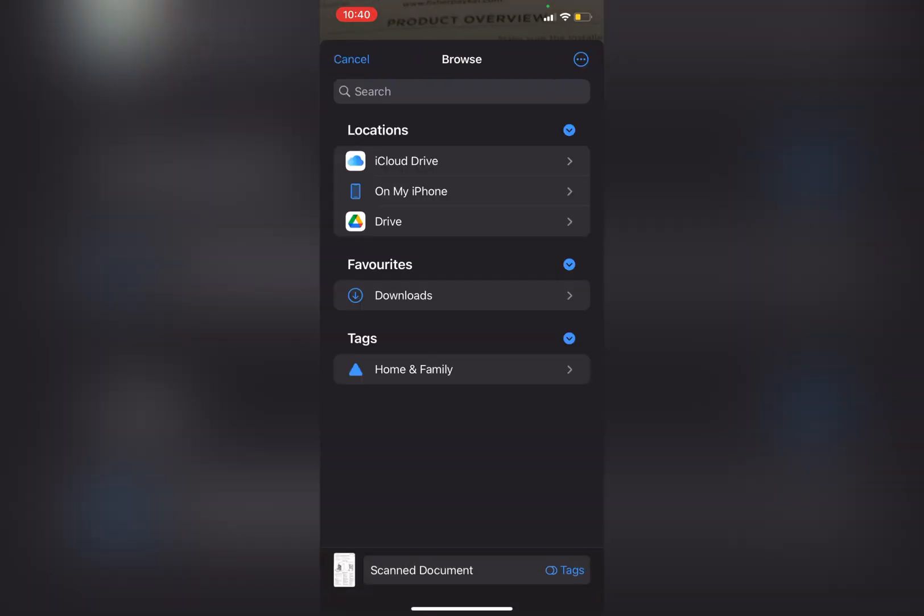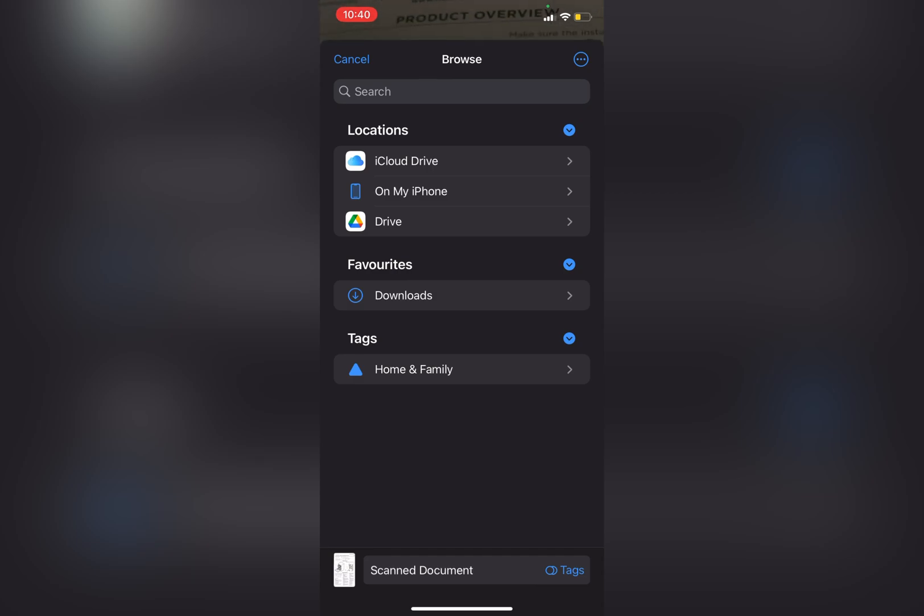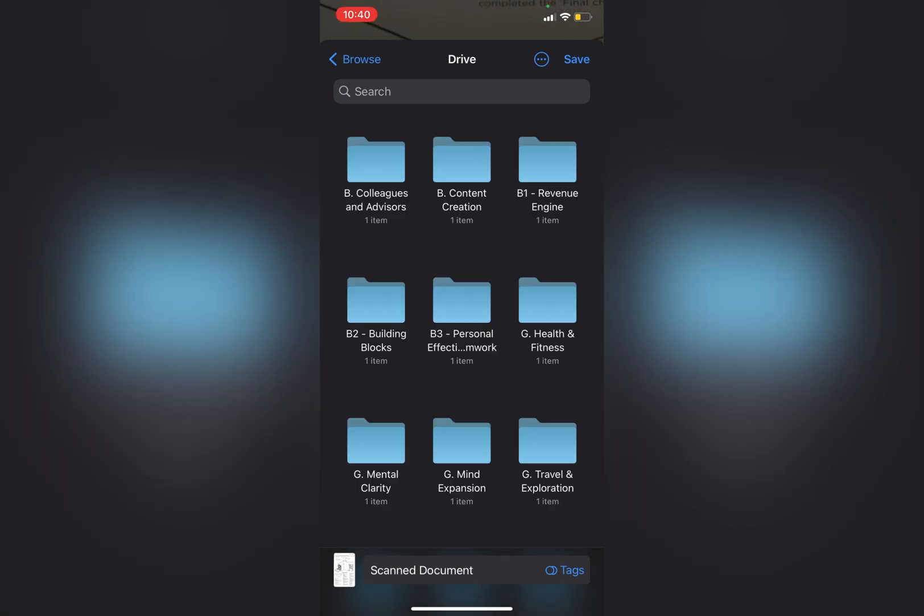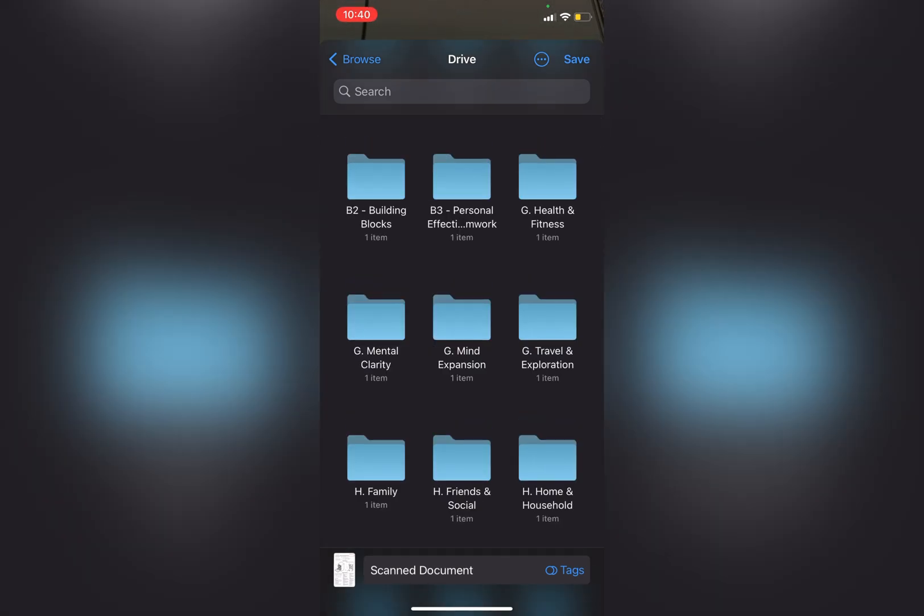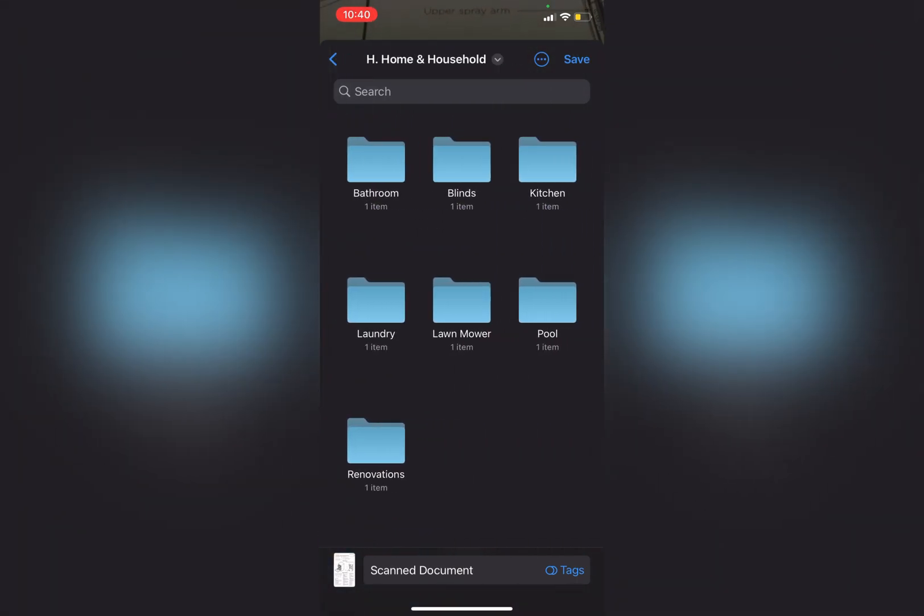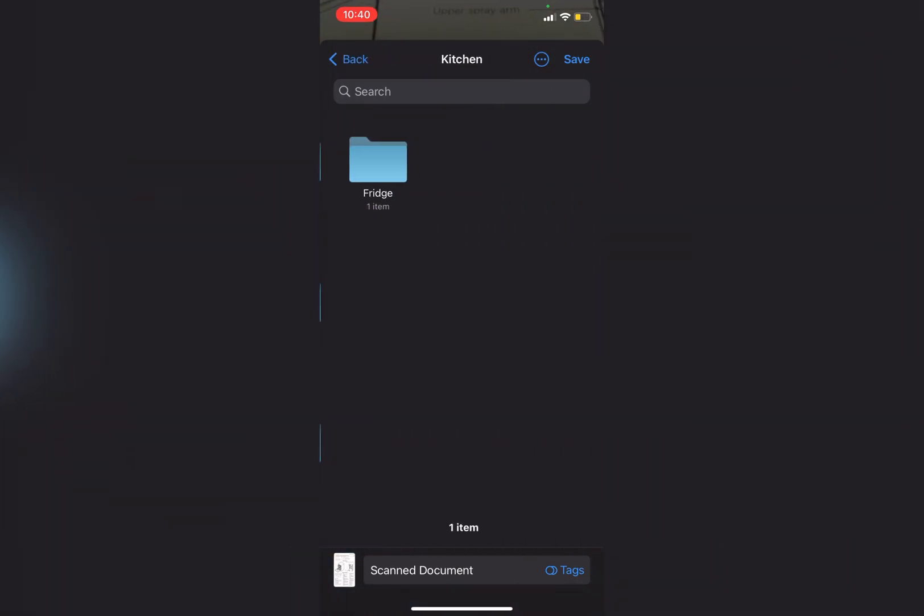I can save it to the iCloud Drive or to Dropbox if I've got that installed or straight to Drive. That's Google Drive there. So click on Drive and I am going to save this into Home and Household down the bottom here and then under Kitchen.